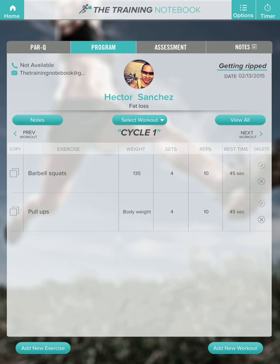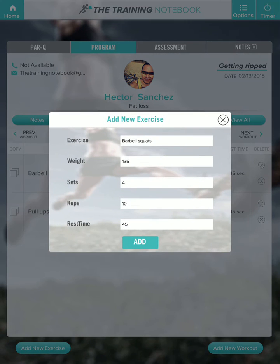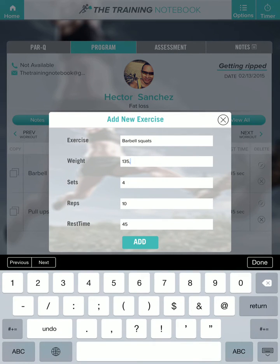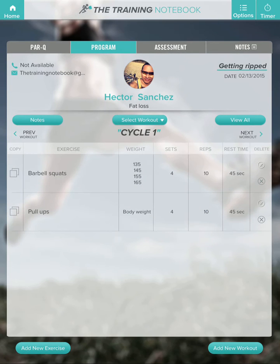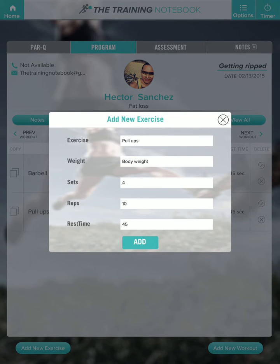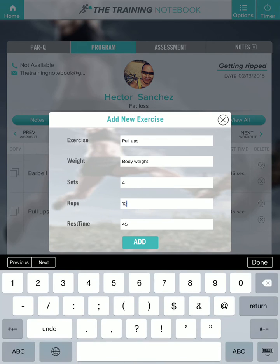Now to edit the exercises, you can tap on the little pencil button on the right. Let's say he was feeling pretty strong that day and we added 10 pounds every set — so 145, 155, 165.